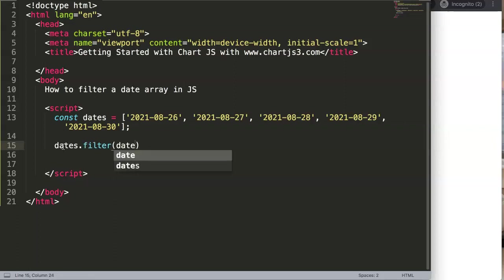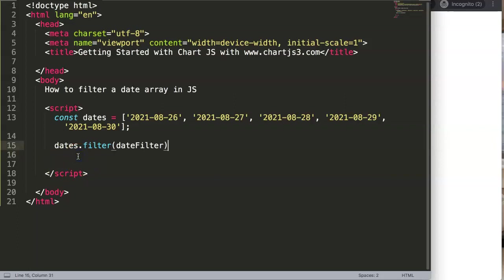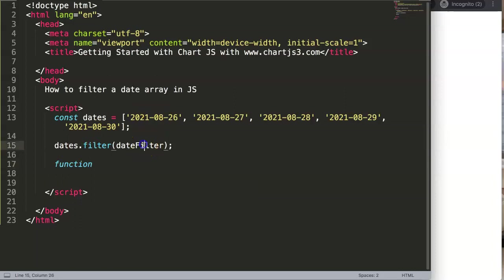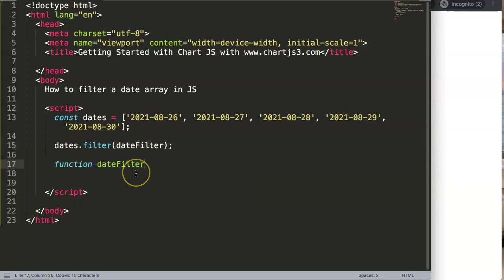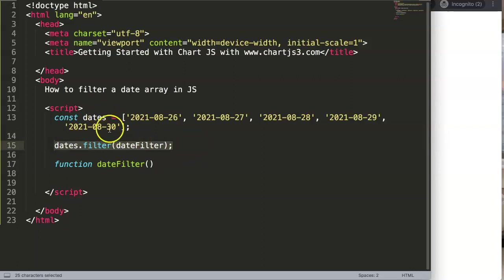What we will do here is a function. This function you can just give it dateFilter. There will be the function name and what we will do now is just below here, we're going to define the function. So it's like here, function dateFilter.